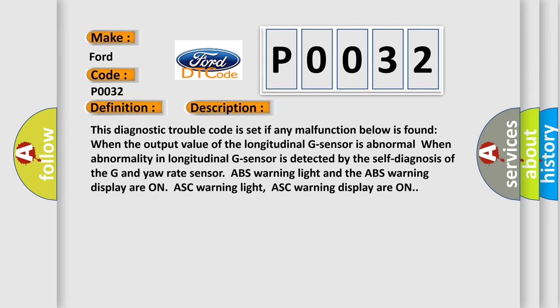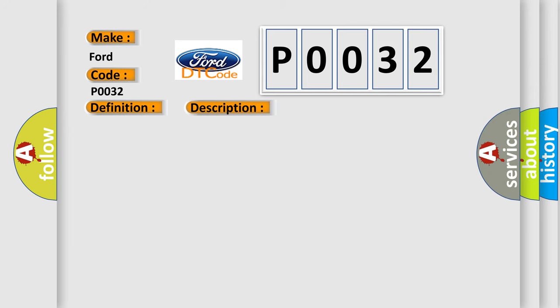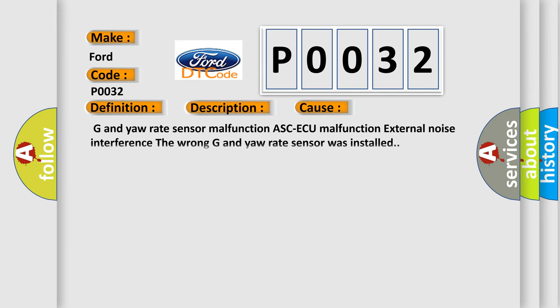This diagnostic error occurs most often in these cases: G and yaw rate sensor malfunction, ASC ECU malfunction, external noise interference, or the wrong G and yaw rate sensor was installed.